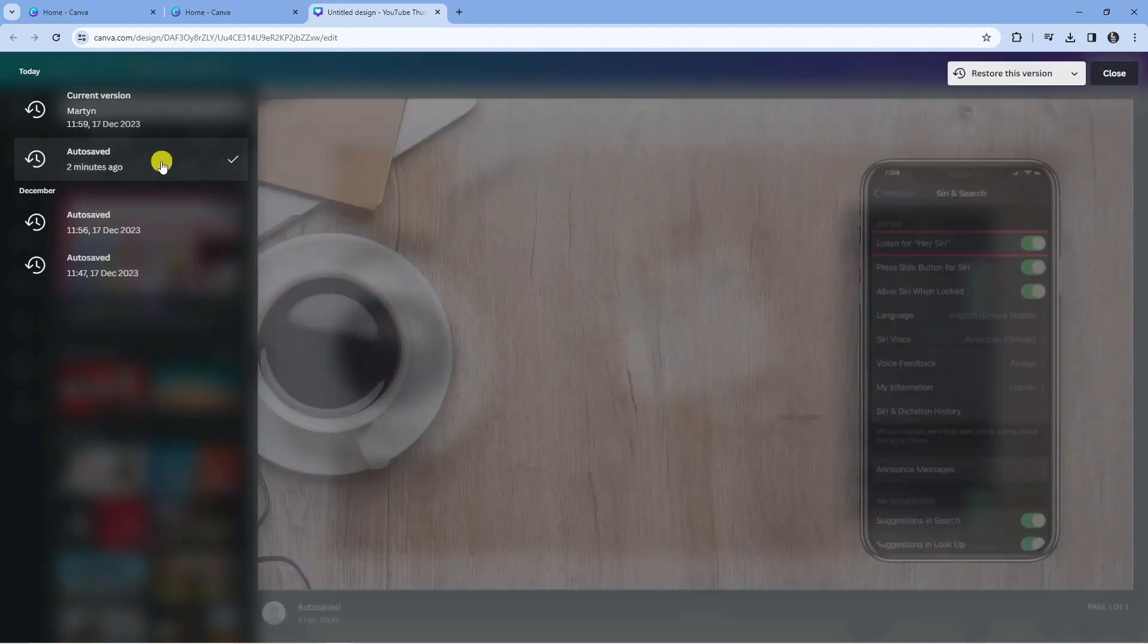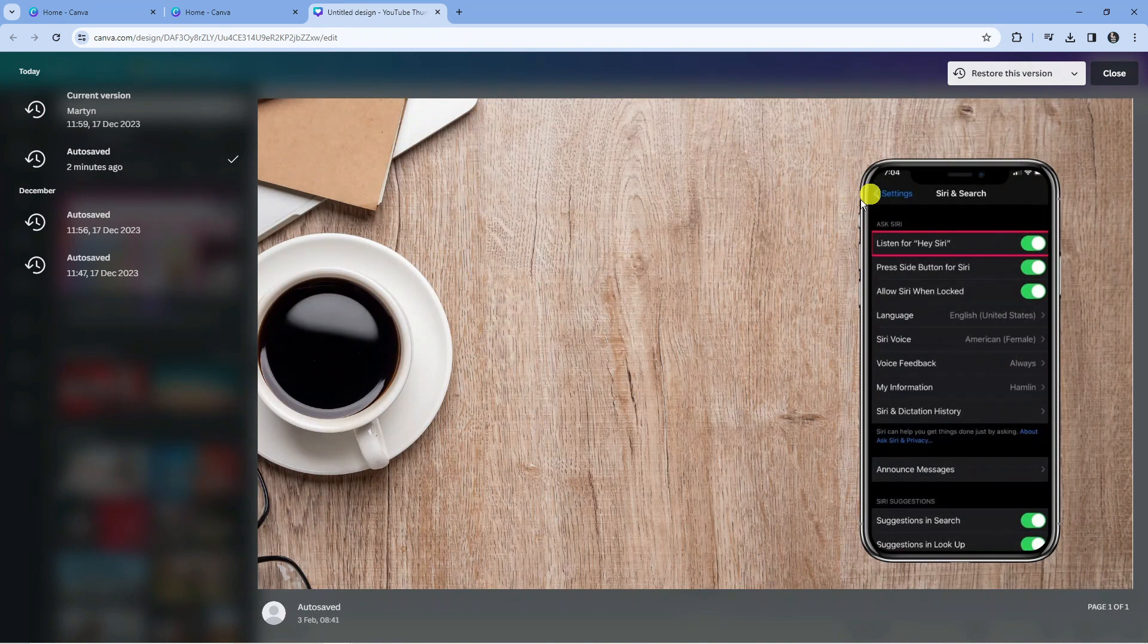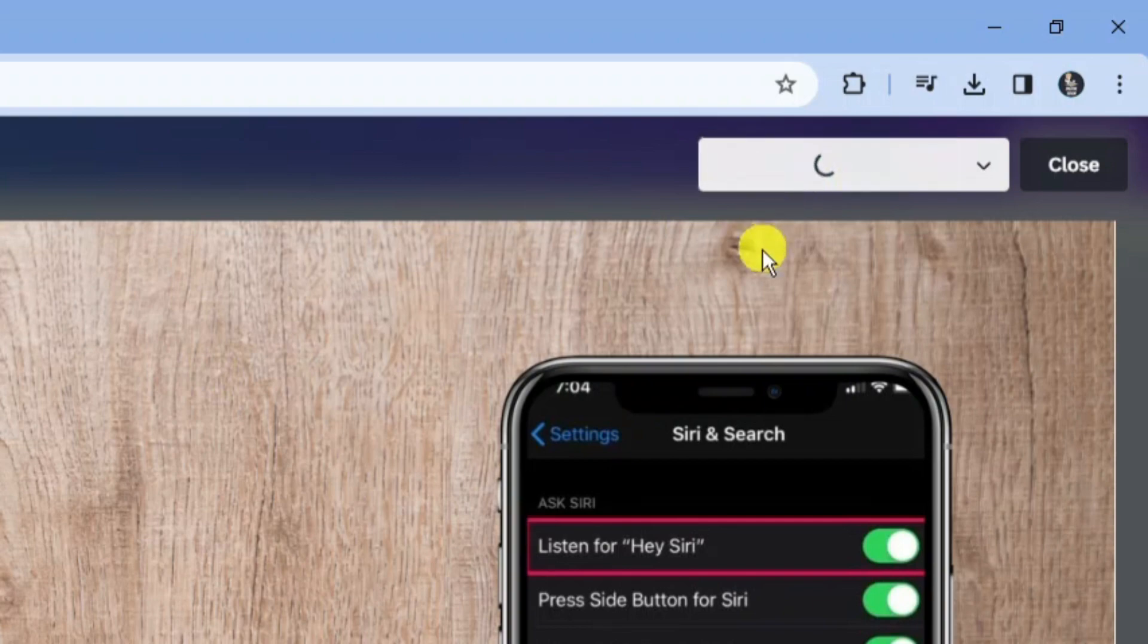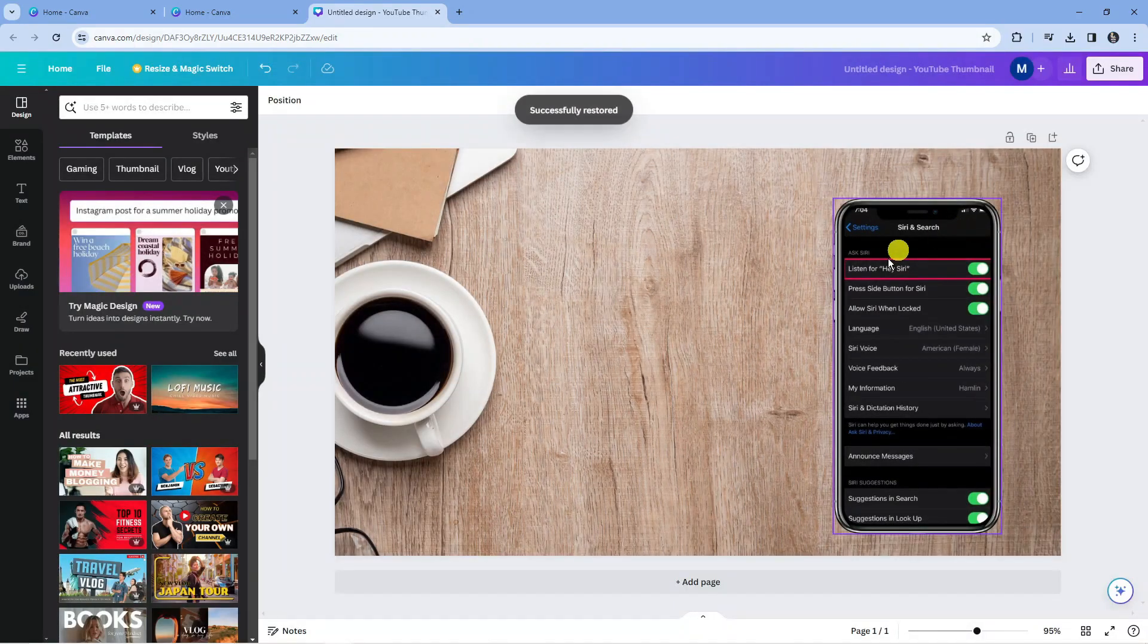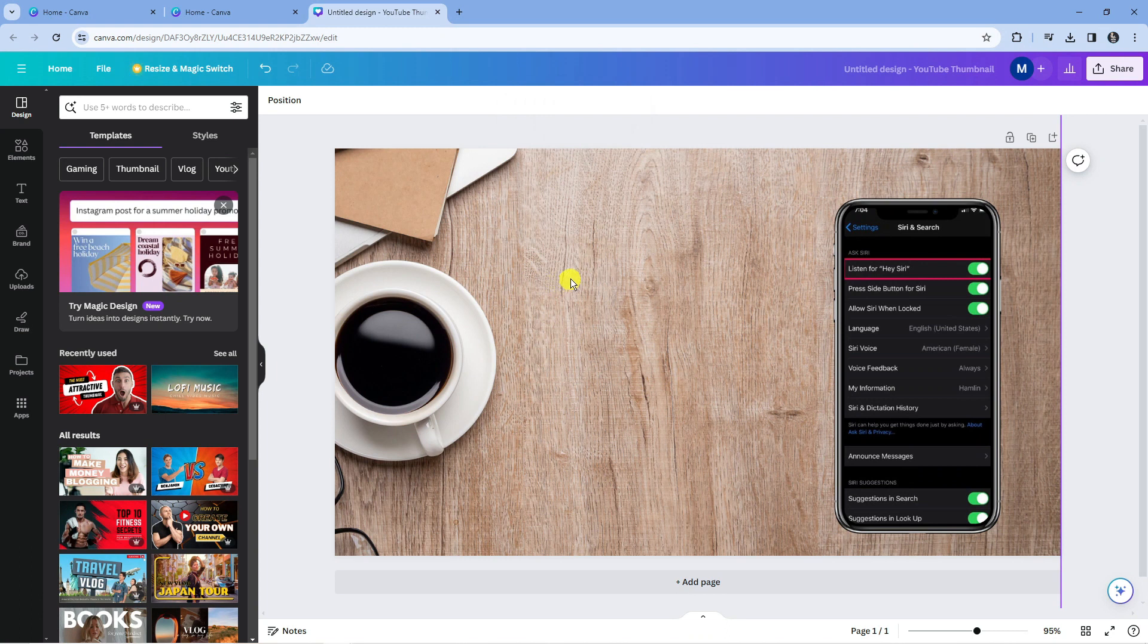If I click onto this, it's actually going to restore how the image was two minutes ago. If you want to restore back to this, you can come up to the top right hand corner and press the restore this version button to restore the project.